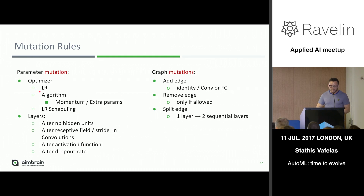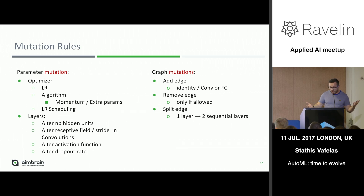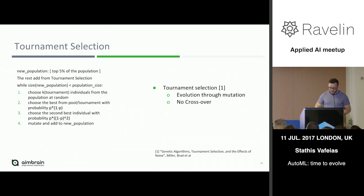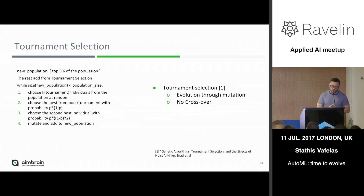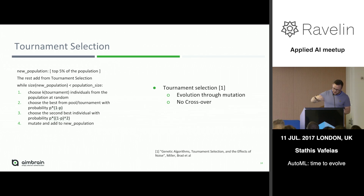We have a simple set of mutation rules. We can either mutate parameters regarding the optimizer or the layers, and we can also mutate the graph. Graph mutations include adding an edge — a residual edge, identity connection, convolution, or fully connected layer depending on what type of module you want to build — removing an edge if allowed, or splitting a layer into two layers. The tournament selection play is a common pattern in evolutionary algorithms. It creates a tournament with K individuals, assigns them a probability with the best individual having the highest, samples one of them, mutates it, adds it back to the population, and then repeats the evolution step.